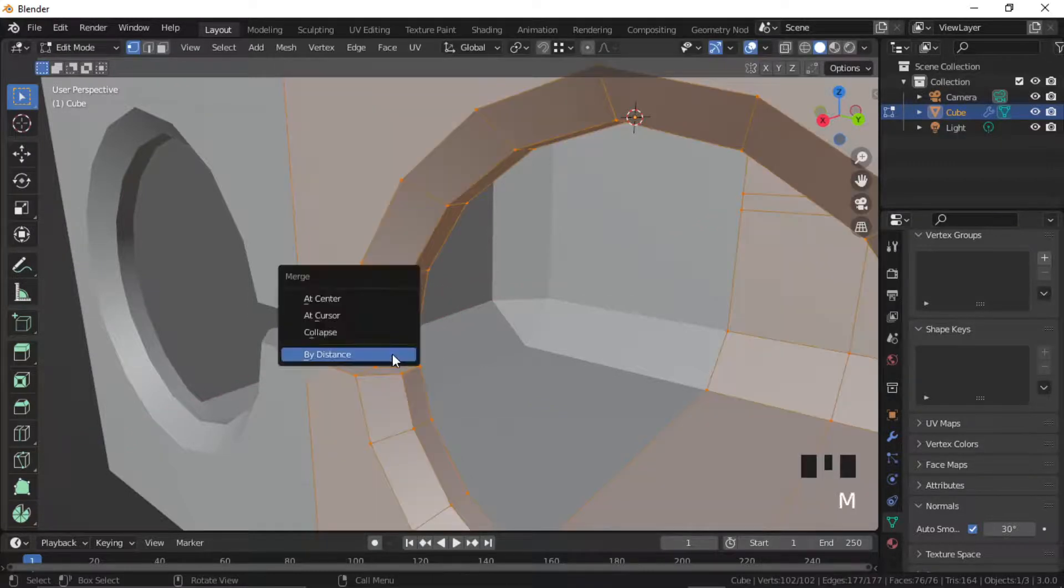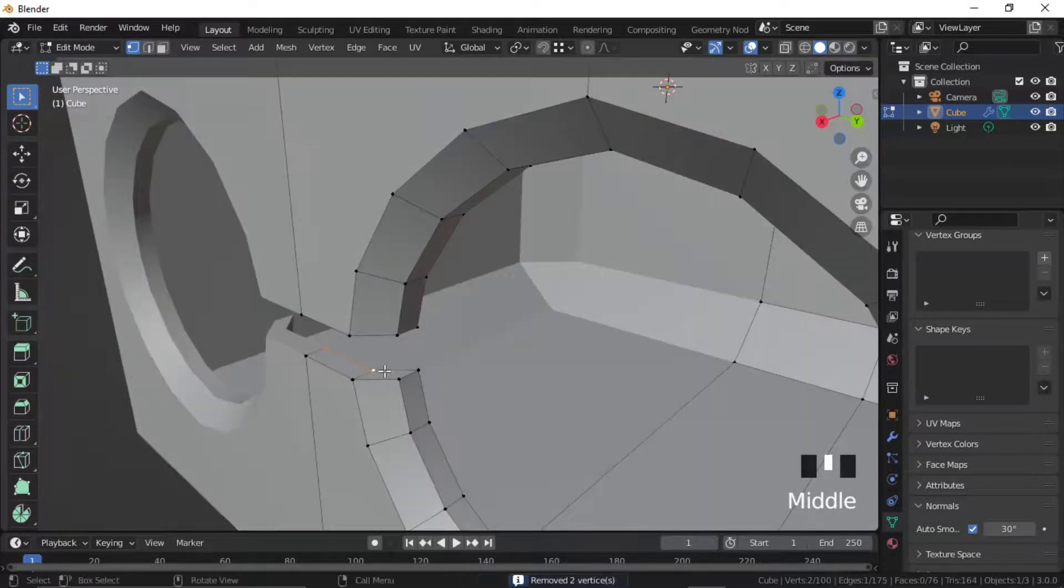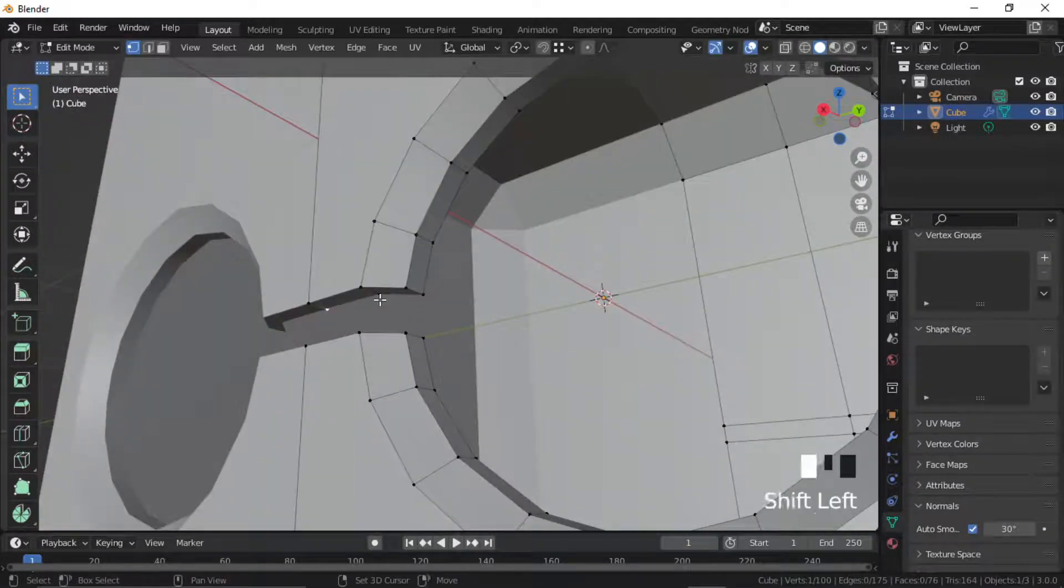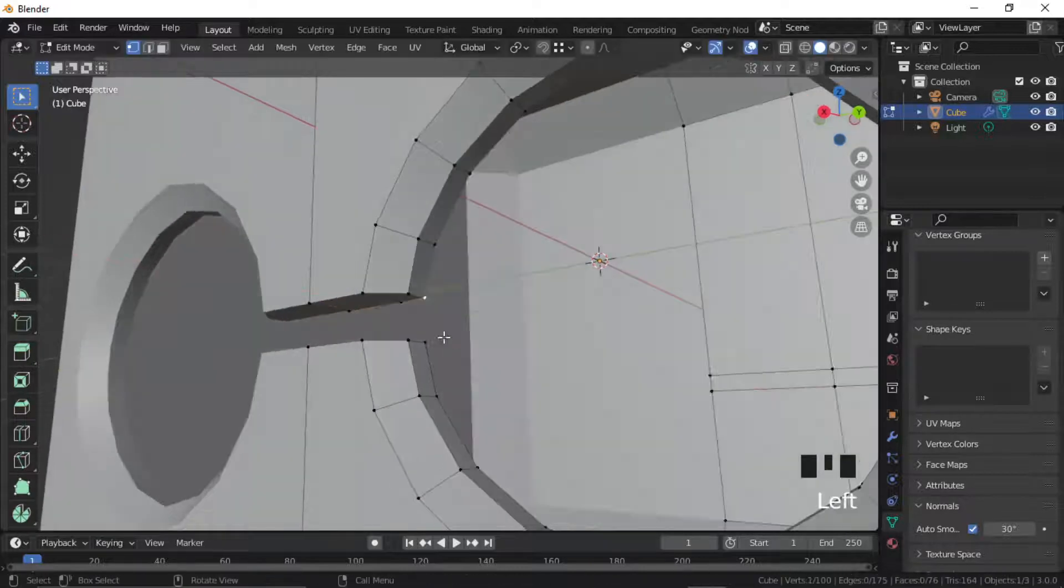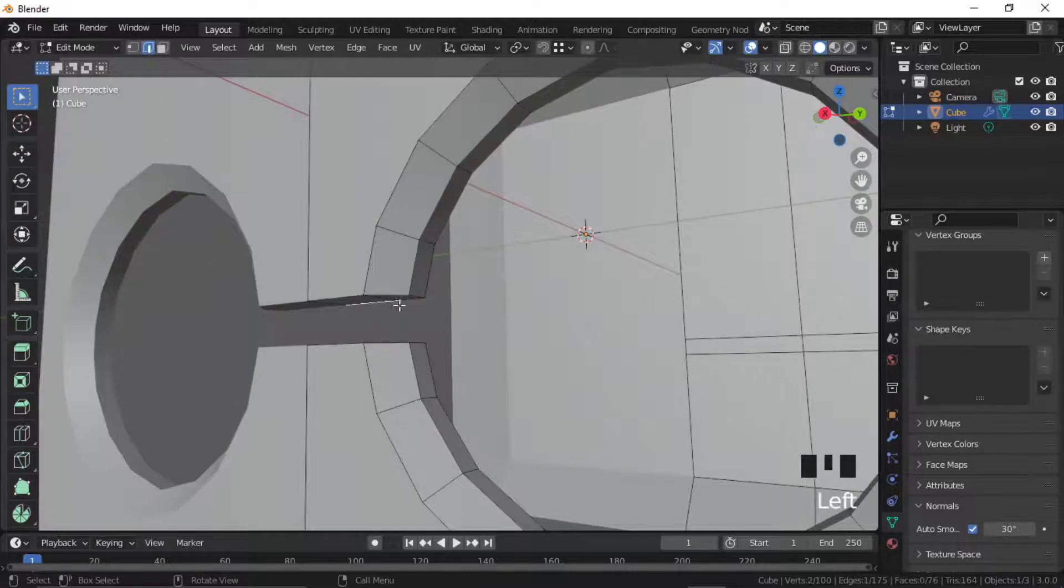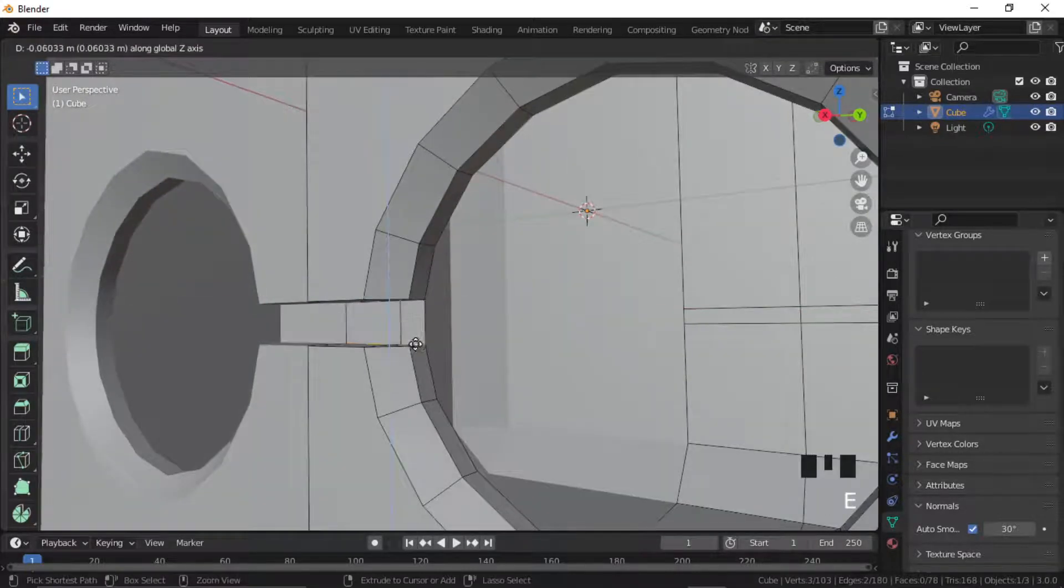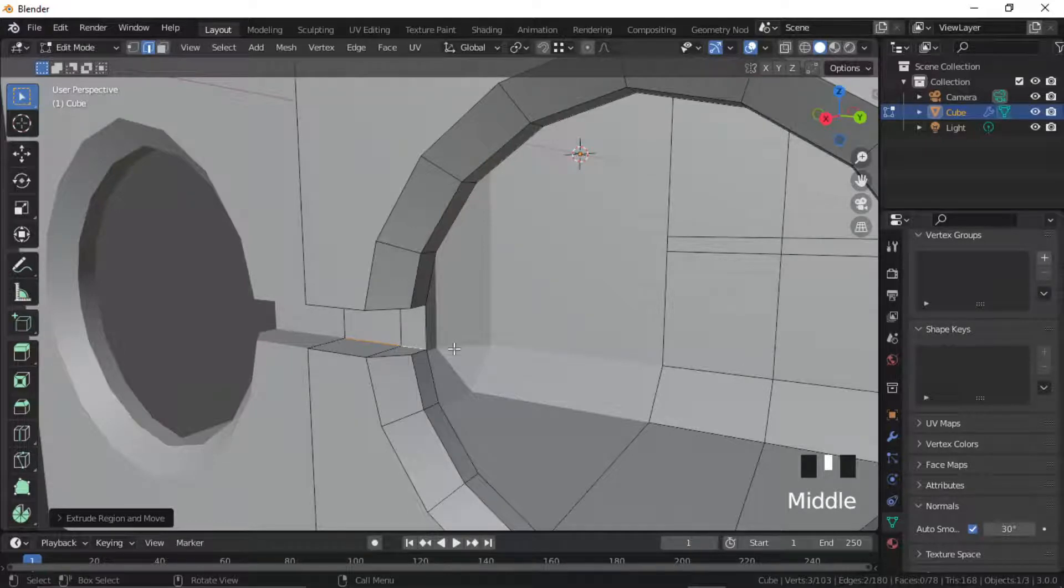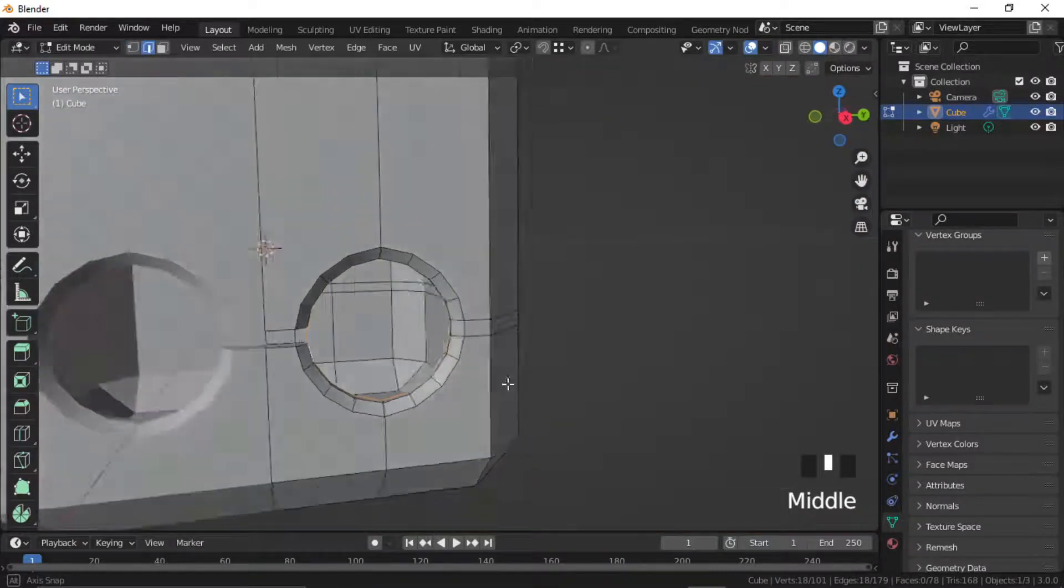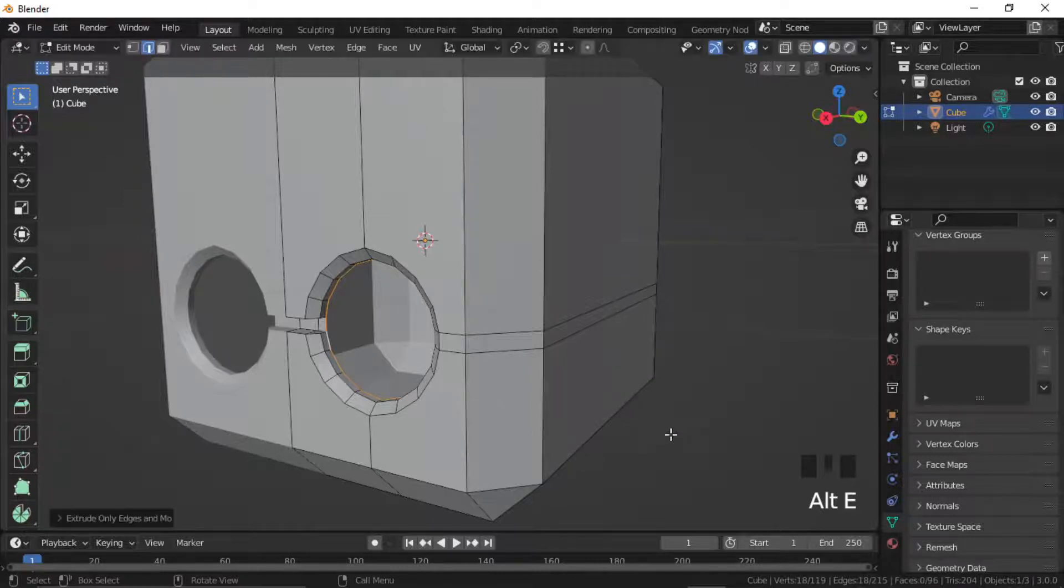Merge all the vertices and align them. Extrude to fill this space. Merge all the vertices again.